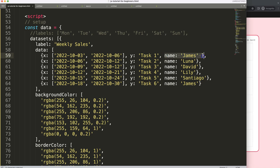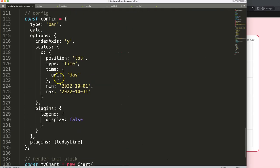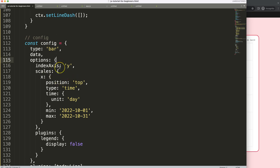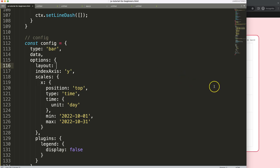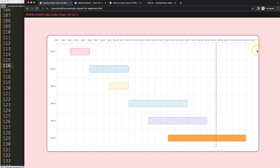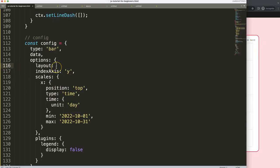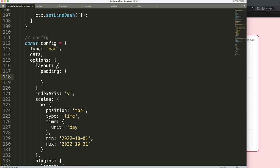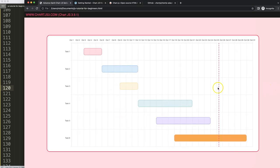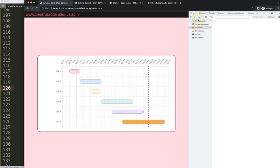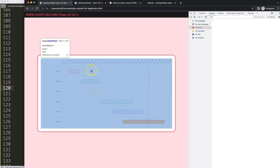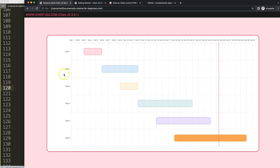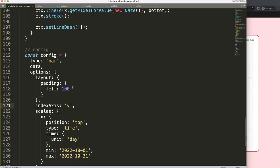To display the names, we need space on the chart. Scroll down and use layout padding to add space at the left of the chart. In the options, add layout with padding left of 100 pixels — that should be enough for all the names. Save, refresh — now you can see the chart shifts right and we have white space on the left where we'll write the names.